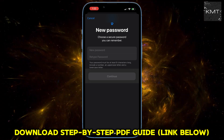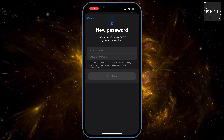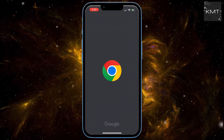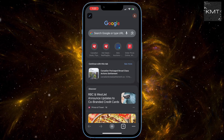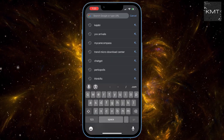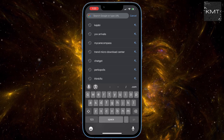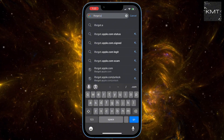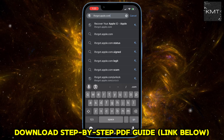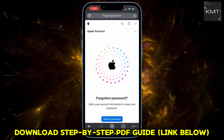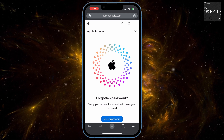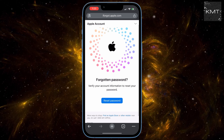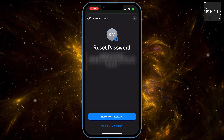Go to iforgot.apple.com and open a new tab. This site will ask whose password you're trying to reset. Tap on Reset My Own Password, then tap Reset Password.